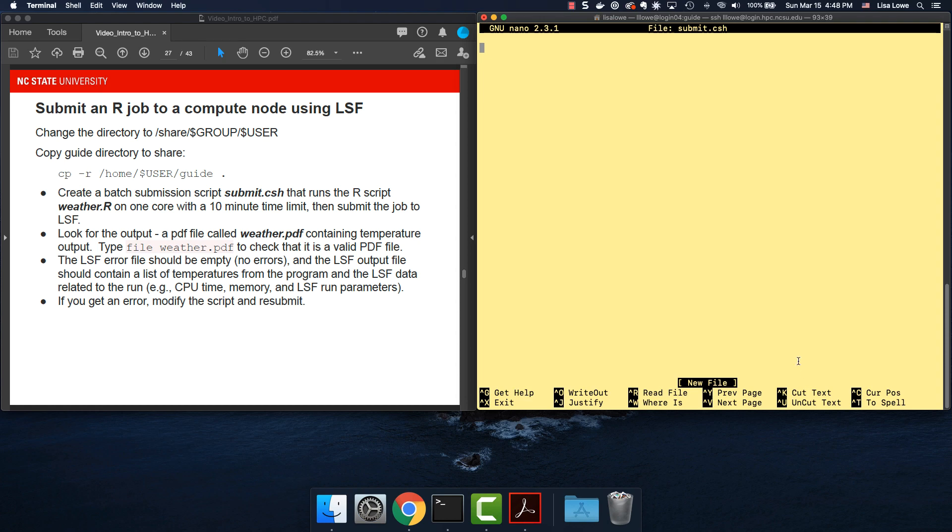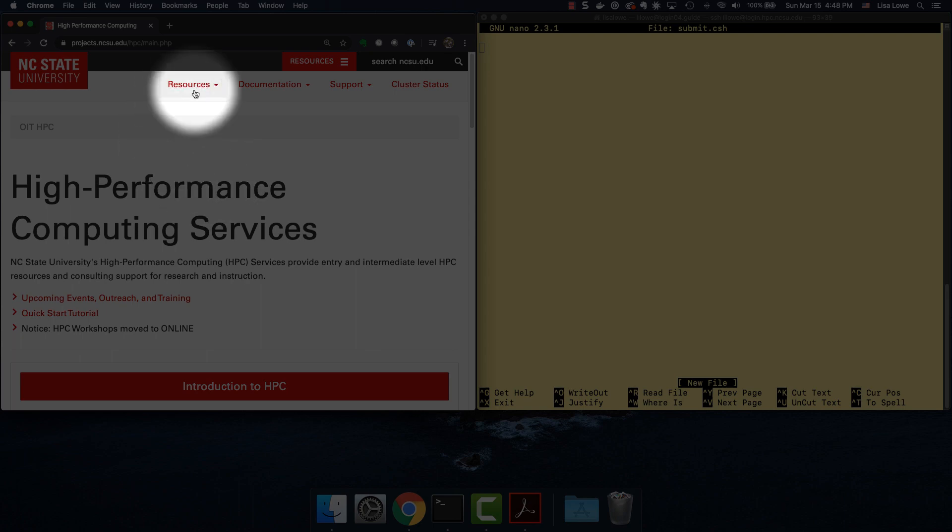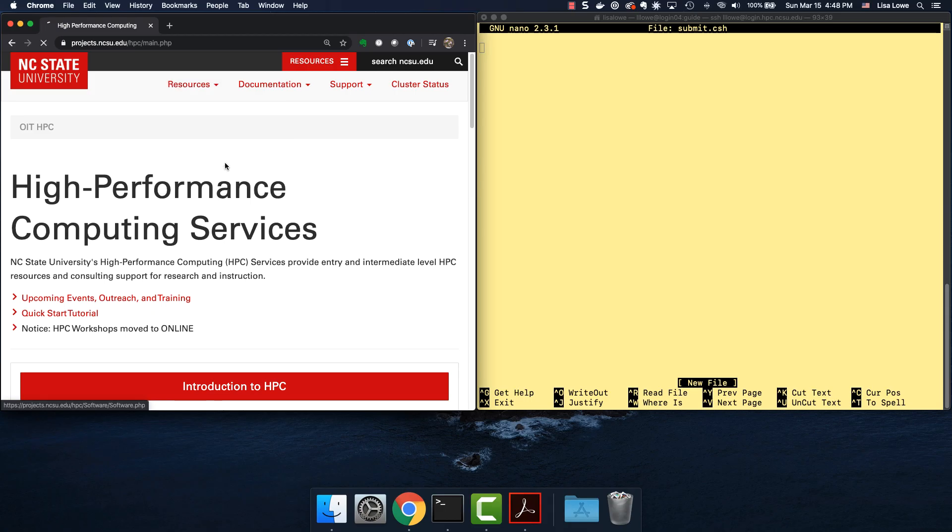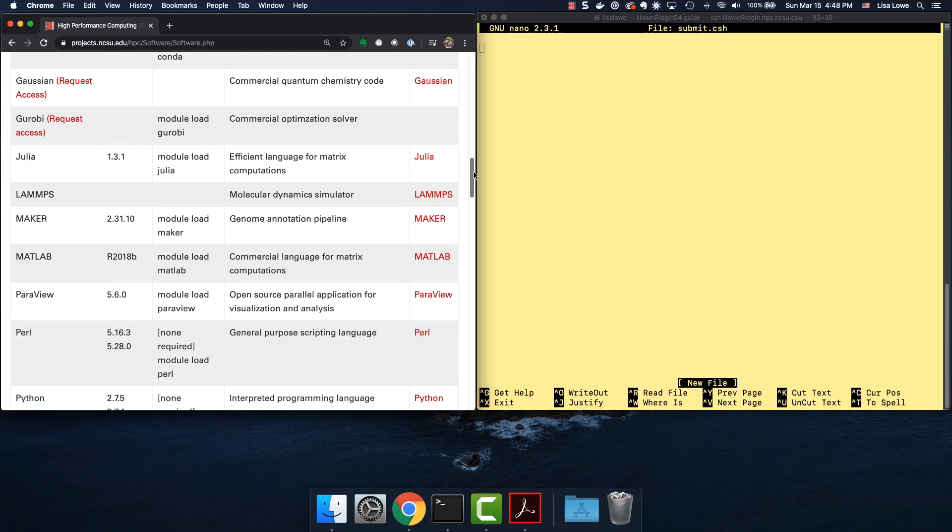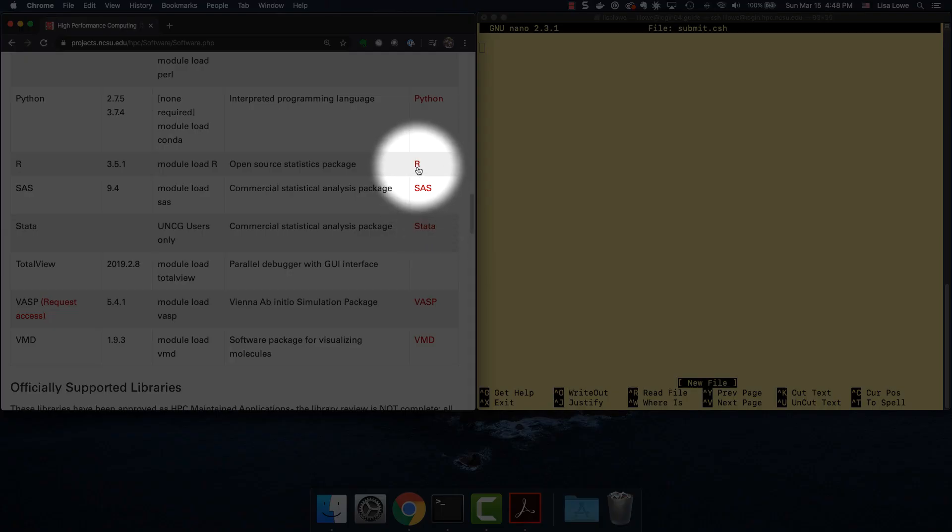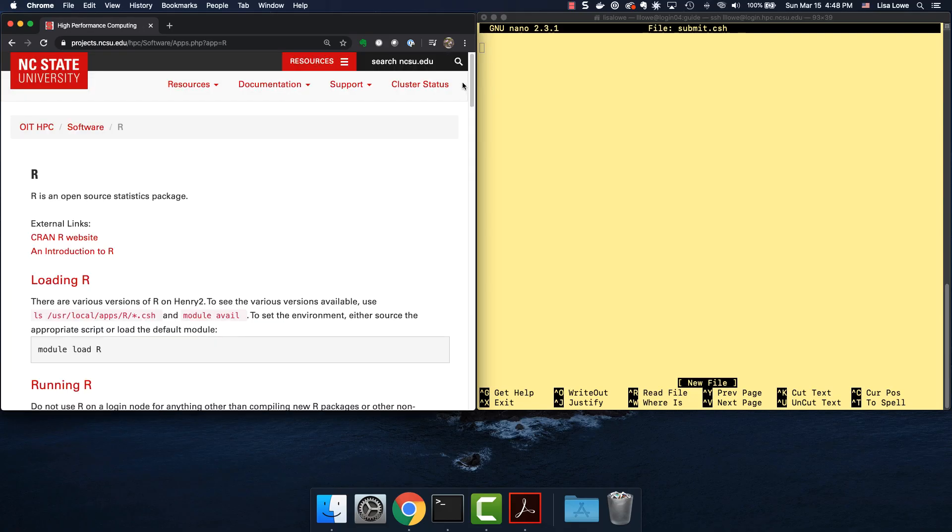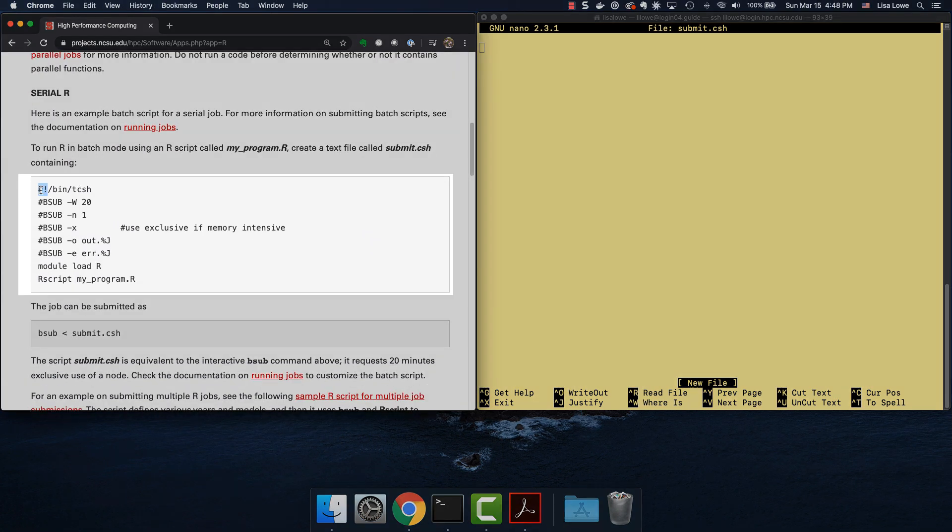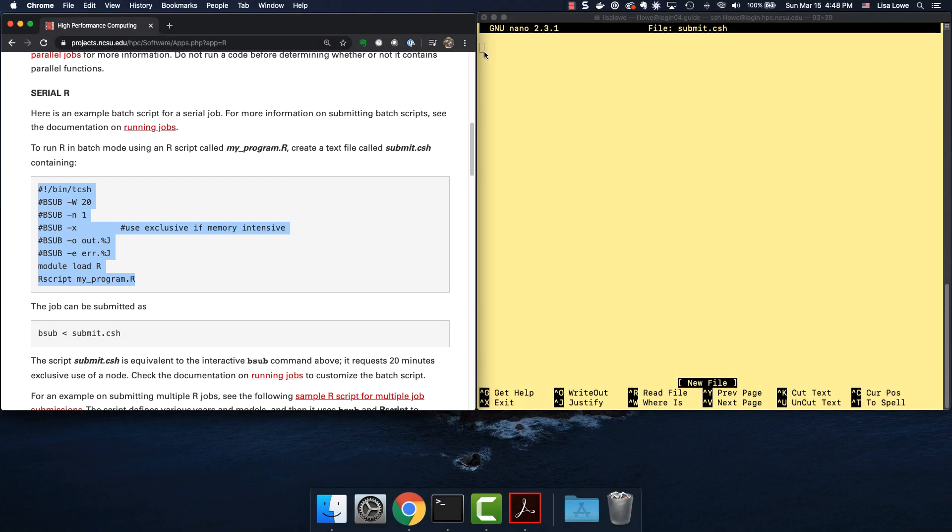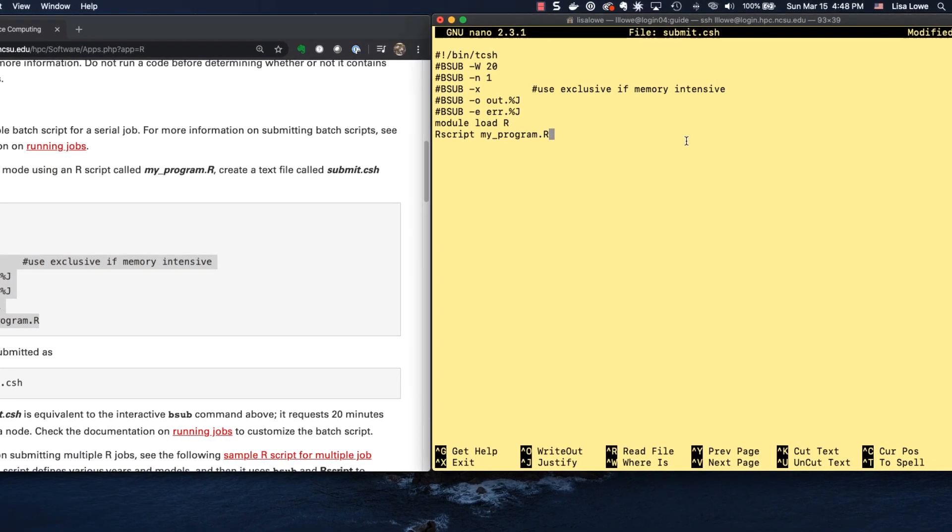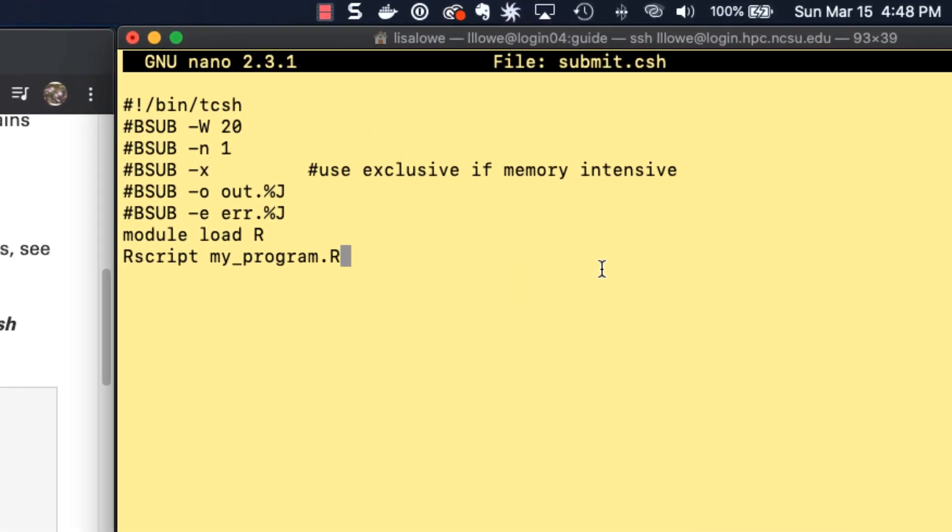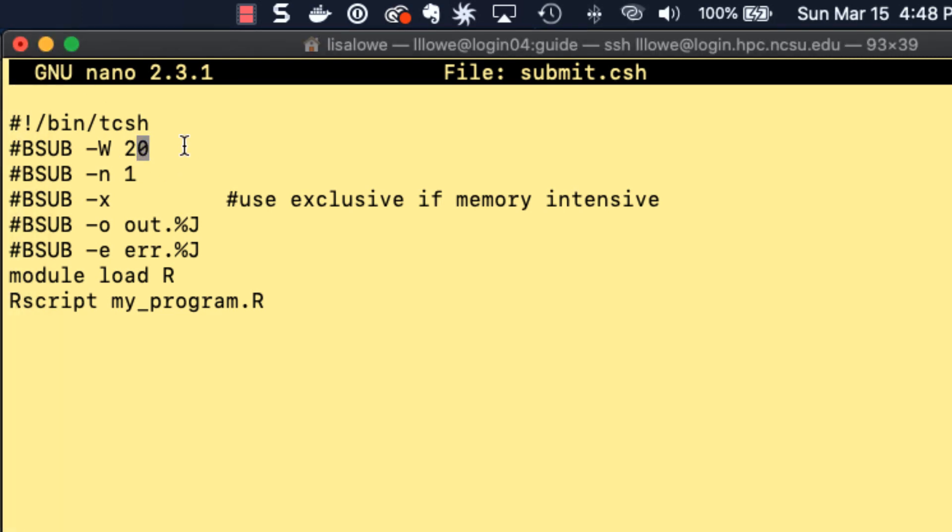Submit.csh. And let's look for a sample batch script. Go to the HPC website, click resources, software packages, and scroll down to see if they have example R files and they do. Scroll down to batch scripts. There's the batch script. I'm going to copy it and paste it in here. You need to look at the file before you run it, not just cut and paste. So this first line is fine.